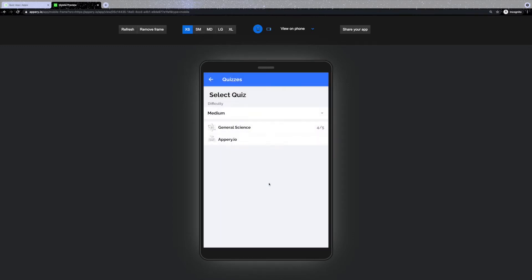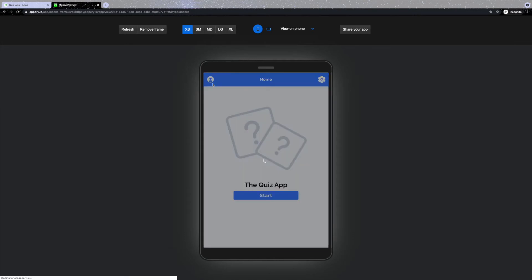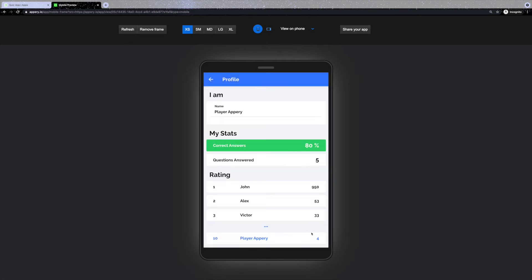As soon as you're done with the quiz, your result will be added to the database, your profile and to the rating list.